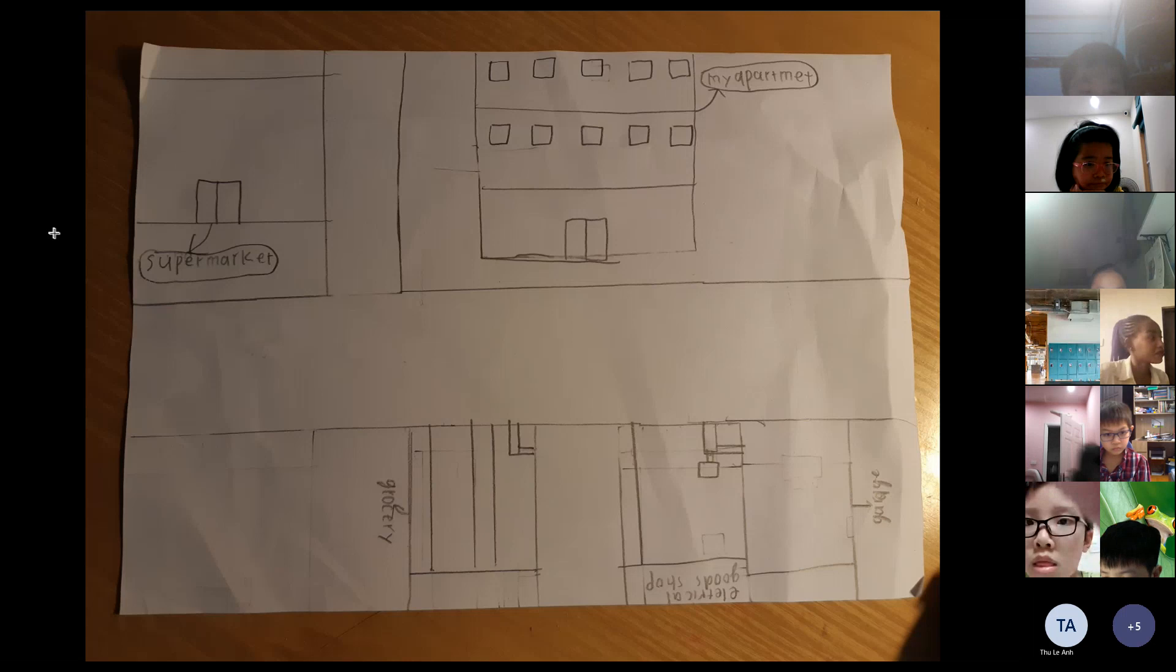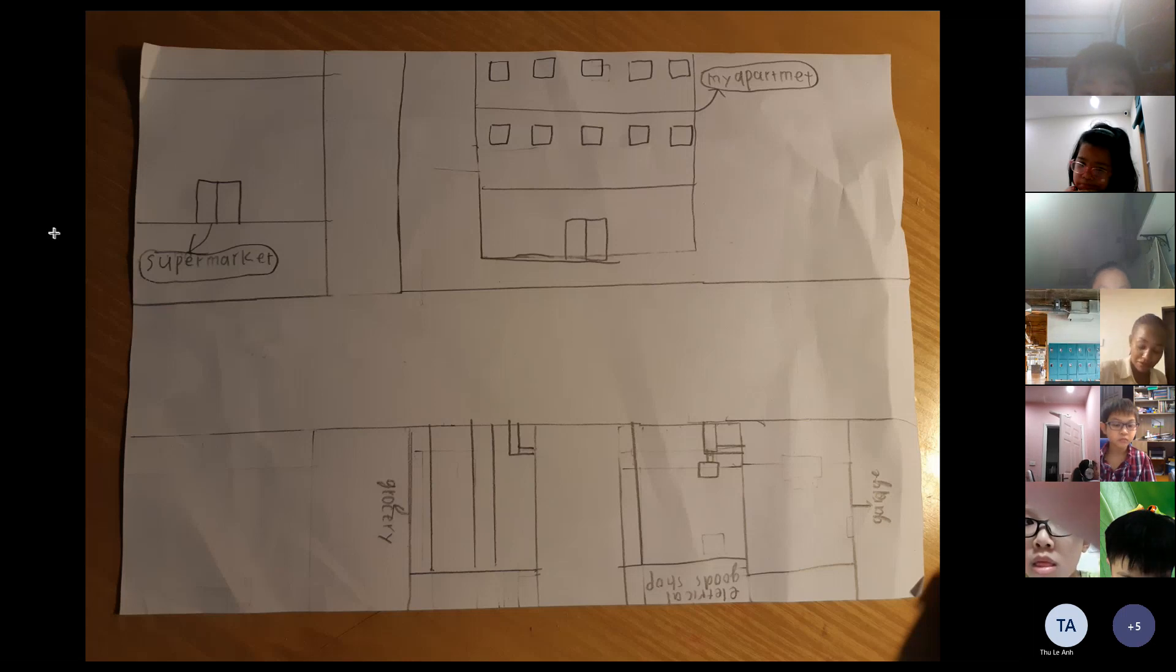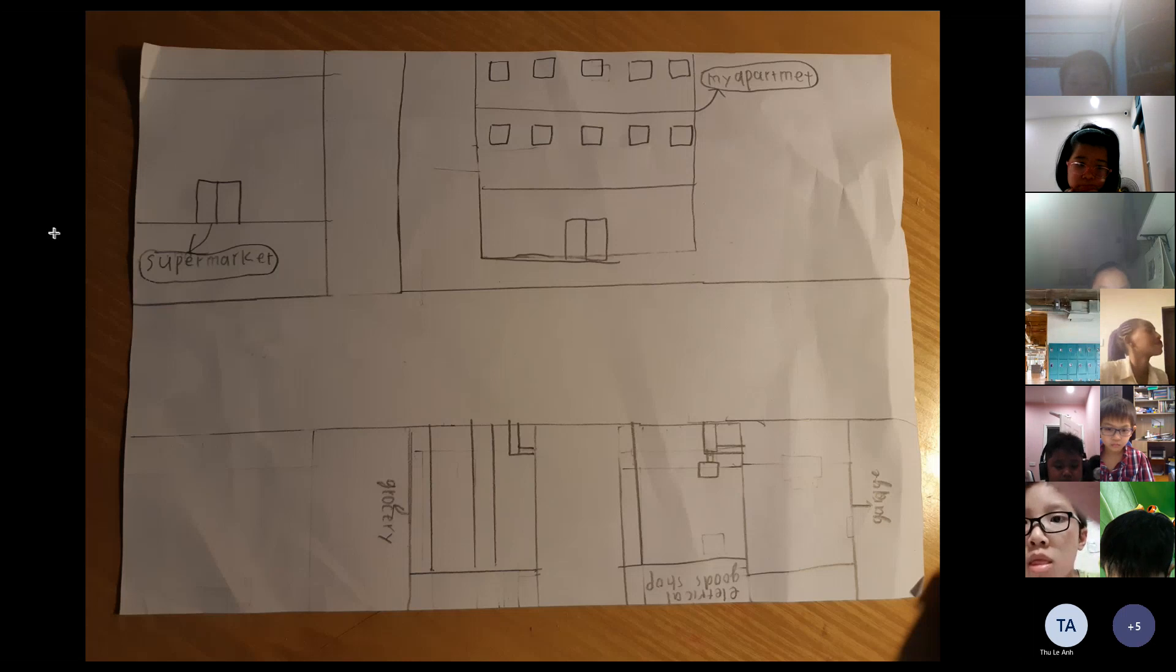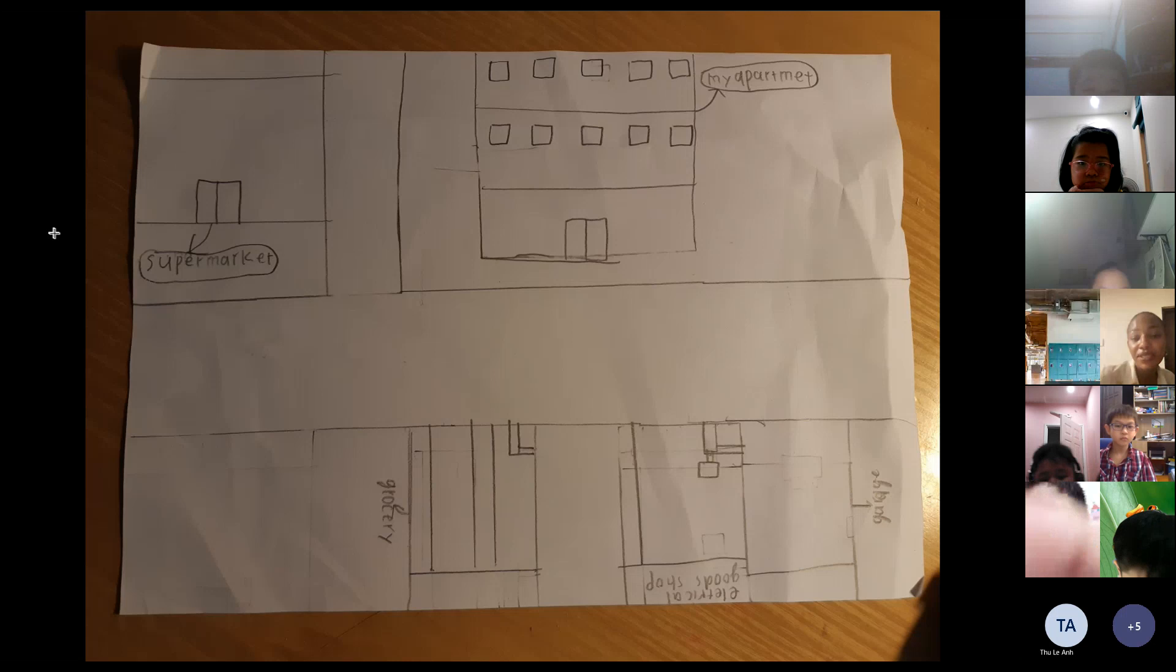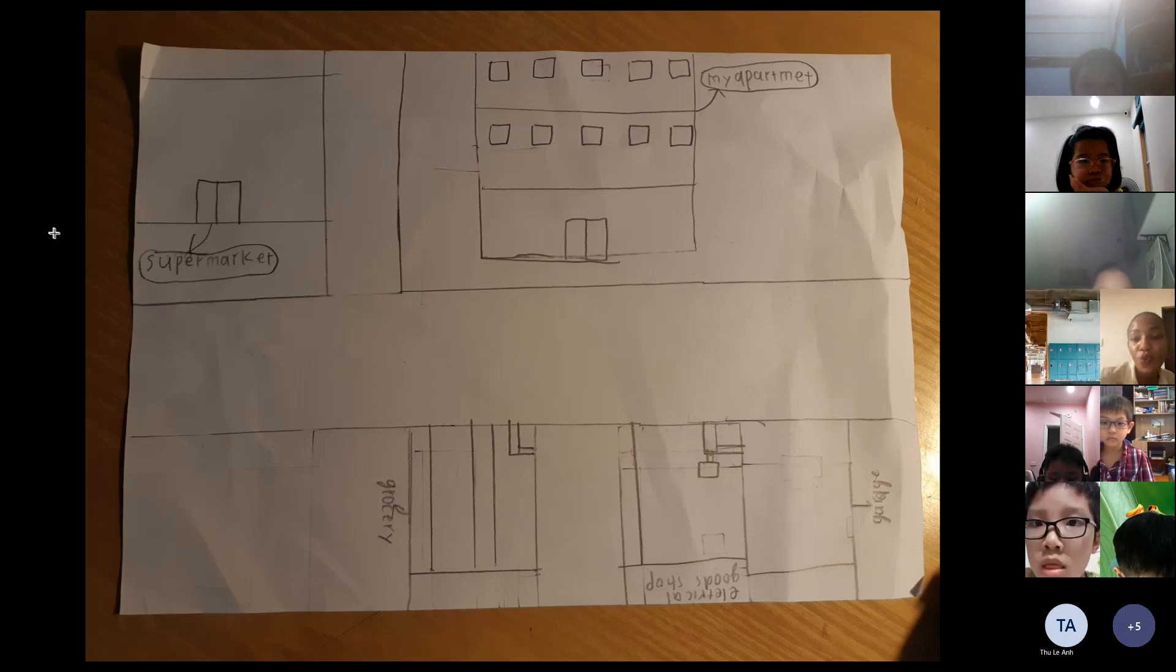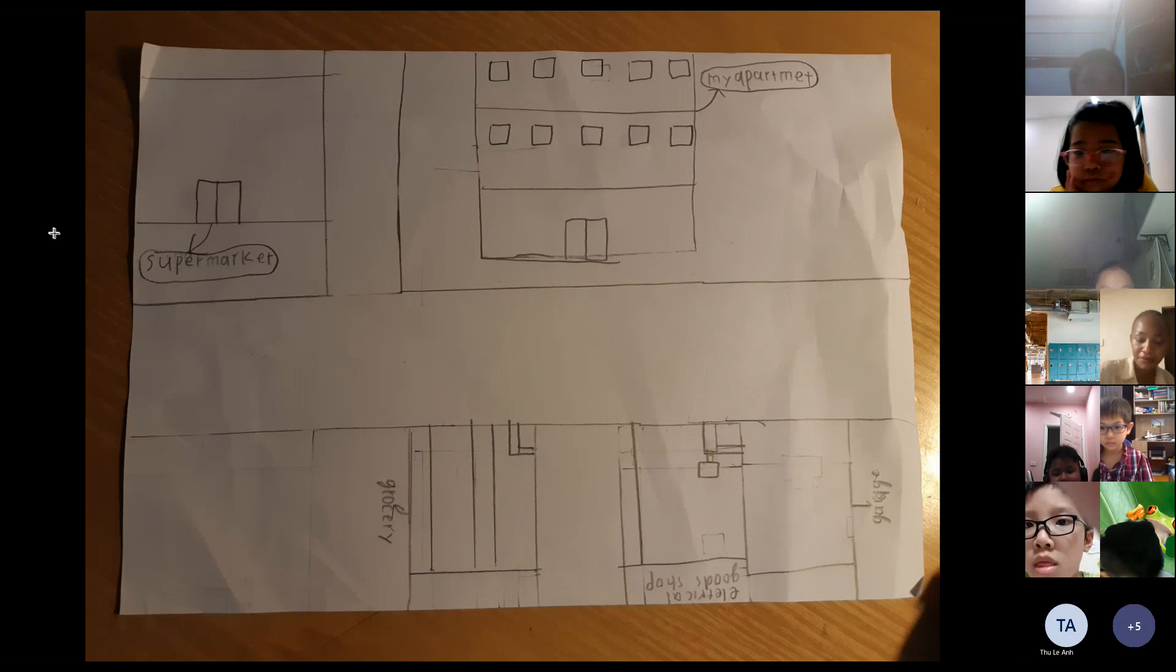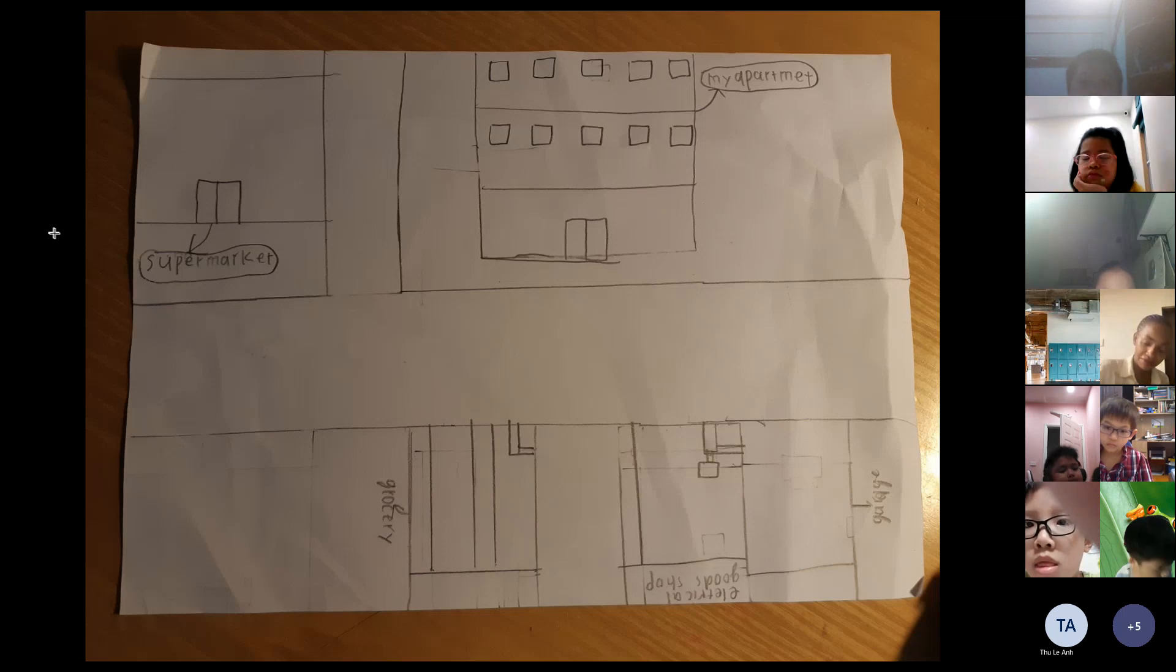Thank you for listening to my presentation. Do you have any questions? Yes, I have a question. How long does it take you to walk from your apartment to the electrical shop? It's five minutes.